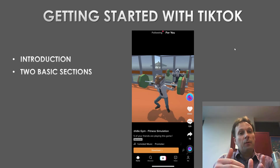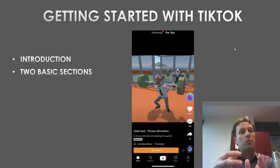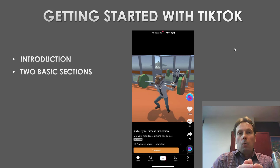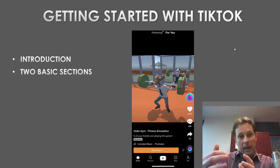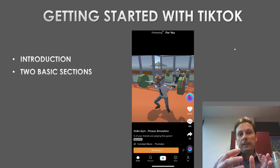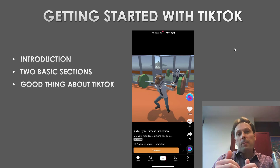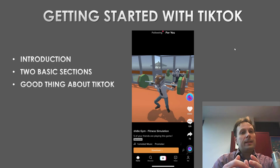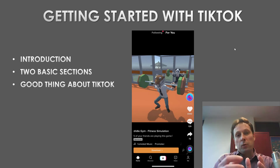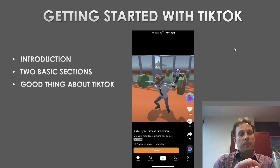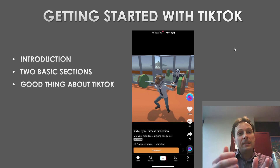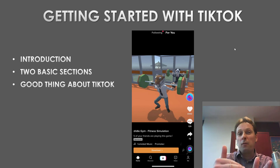The Following page allows users to watch the latest videos of users they are following. Once your promotional videos are uploaded on TikTok with the right hashtags, you can rest assured of effectively engaging your target audience. The good thing about TikTok is that people don't have to follow you before they can see your video — potential customers can easily see your marketing video on the For You page.